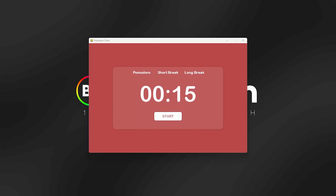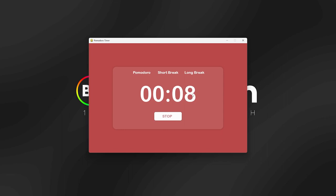In this video we're going to be making a Pomodoro timer using Python and Pygame. Here we have our application — pressing start counts down from 15 seconds, which is our Pomodoro time. Usually this would be 25 minutes, but to keep the video short I made it 15 seconds. We can press stop to pause the Pomodoro. Then if we're done and want a short break, clicking 'short break' gives us a break of 5 seconds.